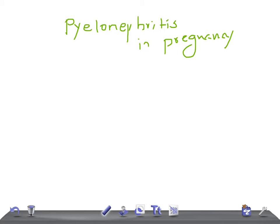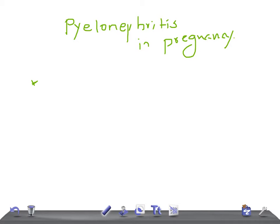Pyelonephritis in pregnancy. This is a really very important topic. Now I would like to ask you one question: why is urinary infection more common in females compared to males?